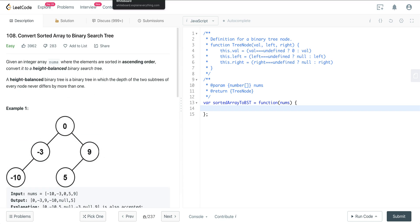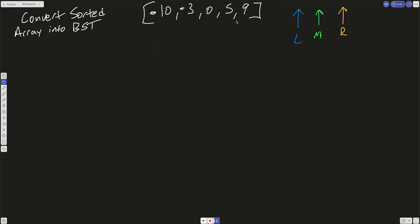So let's think about this. Here is our sorted array, and the way we want to approach this is we want to have three pointers: a left, a mid, and a right. With a binary search tree, if the array is sorted, we have to figure out what is the root, what's going to be the left subtree, and what is going to be the right subtree. If we want it to be balanced, then the root is going to be in the middle — that's our mid, that's going to be our root. Everything to the left of it is less than, and everything to the right is greater than. That's the idea behind a binary search tree.